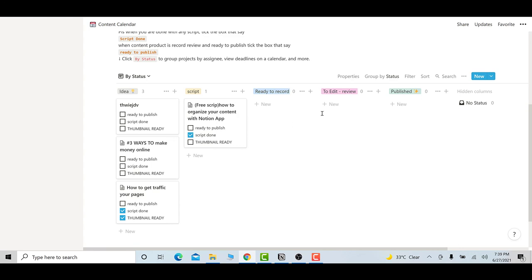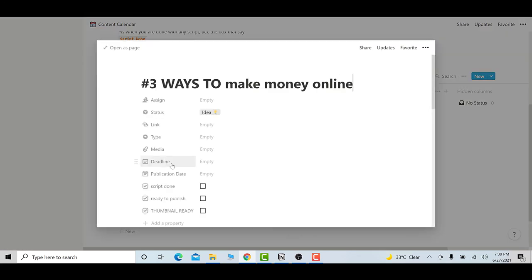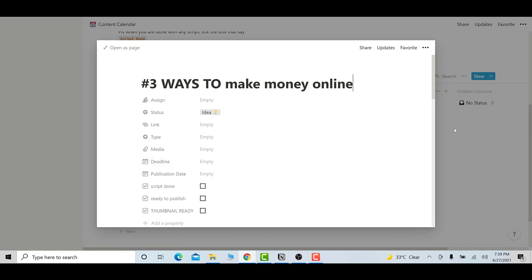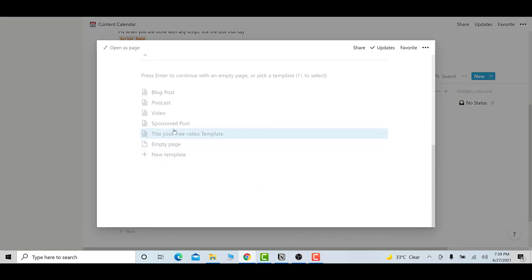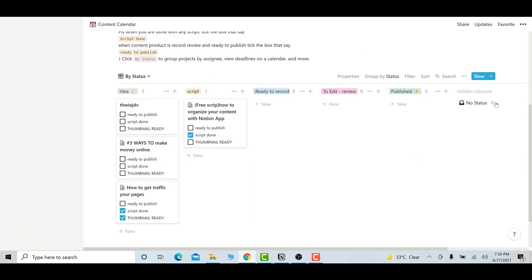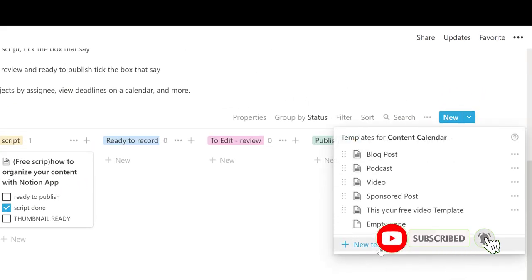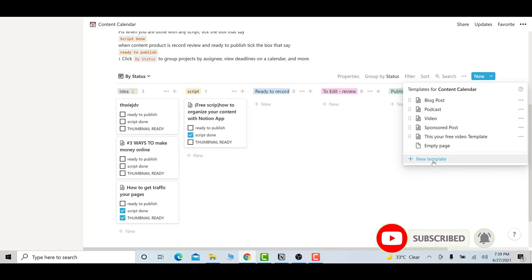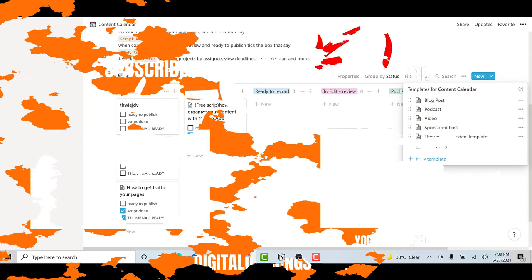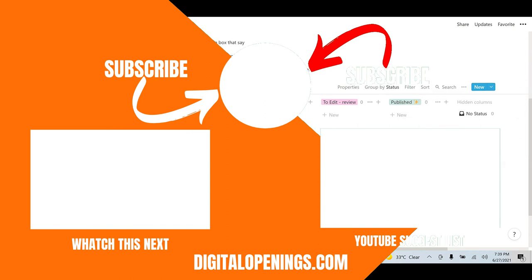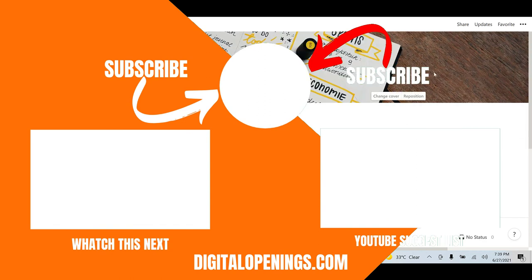If you want to add another template — like a writing template as I showed you — you go to new and create a new template, name it, and write the script. Next time you want to use it, just click and it will load, and you fill it in. That's how you import a Notion template and use it. Subscribe to our channel for more content and stay safe.